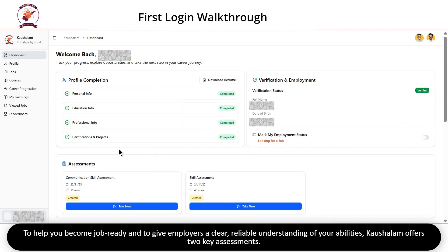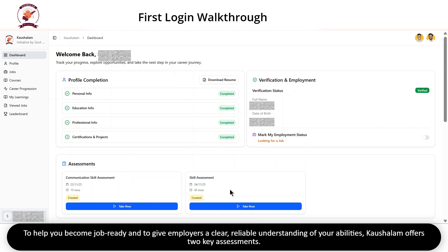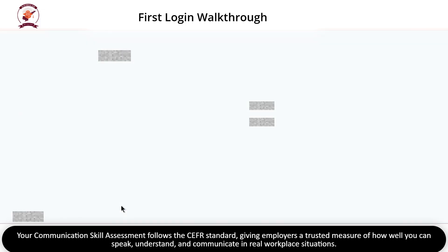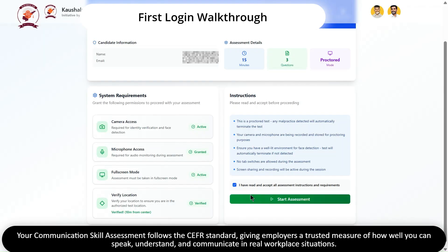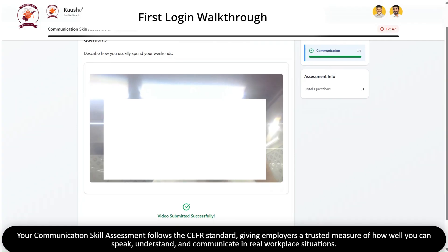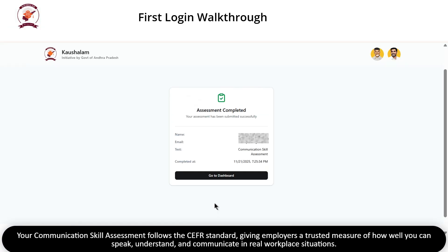To help you become job-ready and to give employers a clear, reliable understanding of your abilities, Kaushlam offers two key assessments. Your communication skill assessment follows the CEFR standard, giving employers a trusted measure of how well you can speak, understand and communicate in real workplace situations.